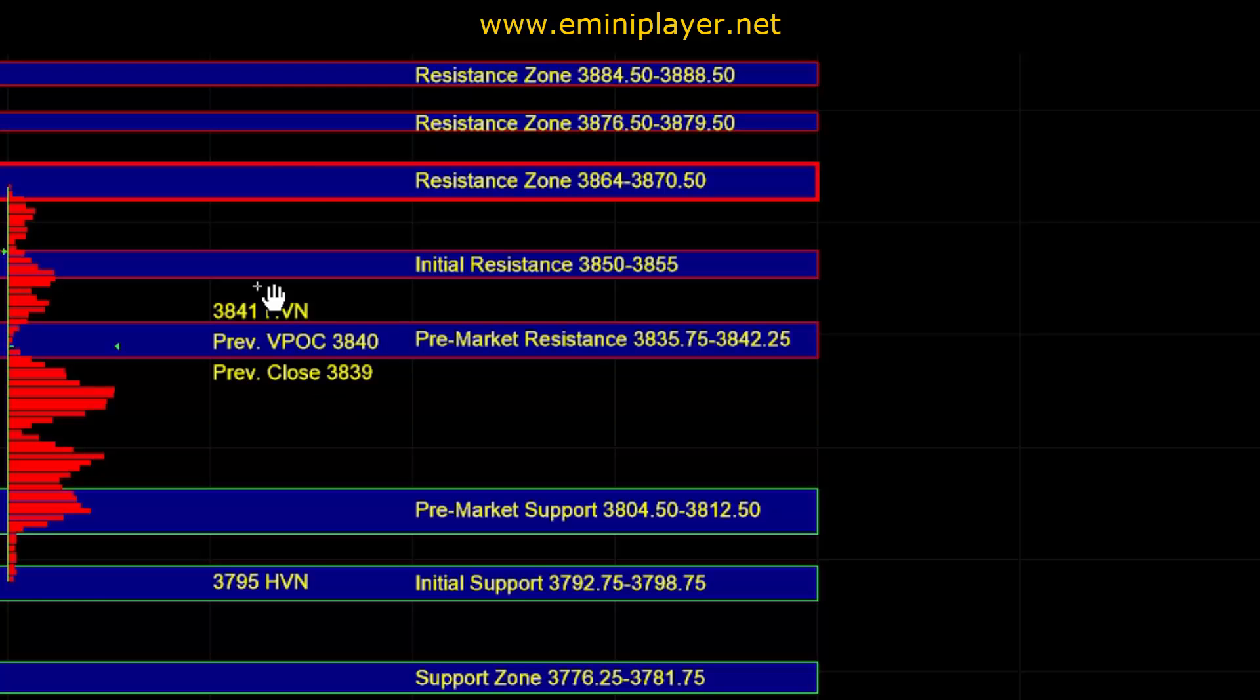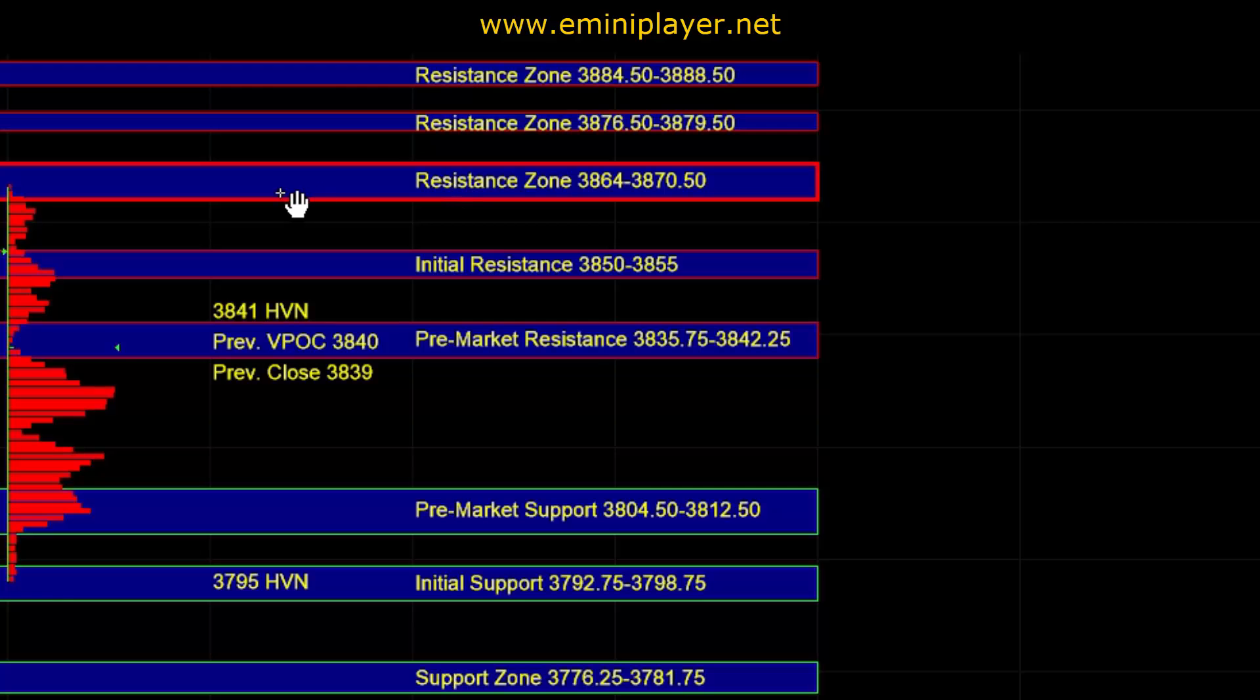On first test, the expectation was for a response at this larger time frame resistance at 38.64 to 70.5. We saw that in the overnight session, and now the market is right back up towards the previous VPOC and previous close.